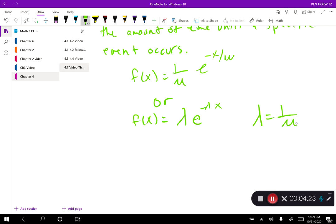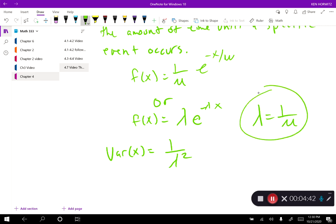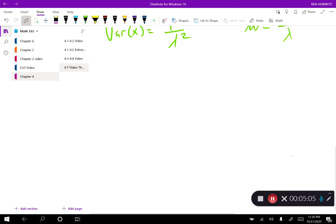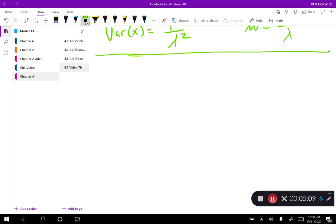The formula for variance is one over lambda squared. We don't necessarily need a separate formula for mu because we can solve lambda equals one over mu for mu — multiplying both sides gives mu equals one over lambda. With that, let's jump right into one or two examples.